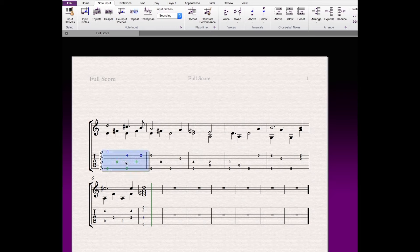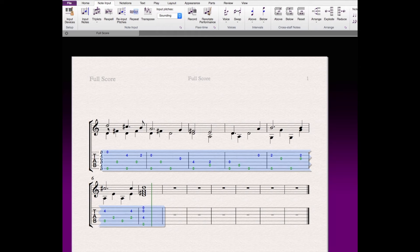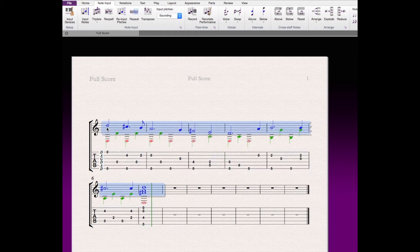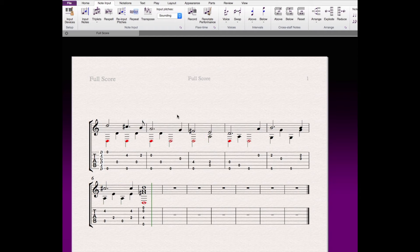And by the way, I can change... Any changes I make in the tab, at least in Sibelius, what I can do is just I copy. I select and copy. And now I've got the same notes in the standard notation.